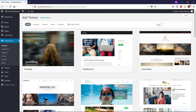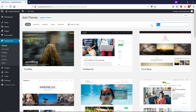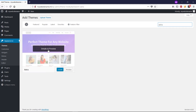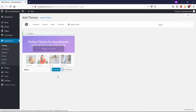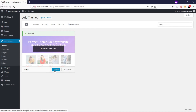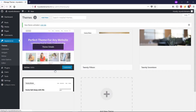Let me close this and come back to the search box. I'm going to type 'Astra' and install the Astra theme. Click on Install, then click on Activate.